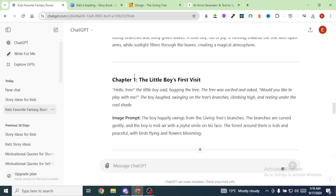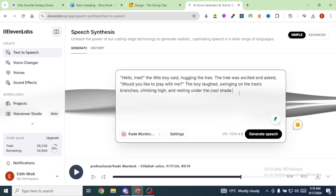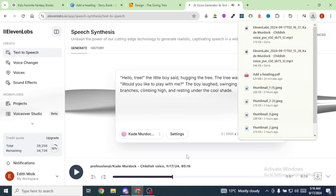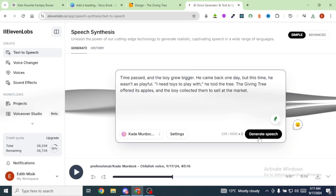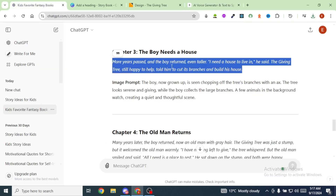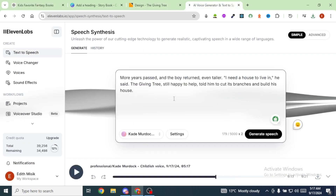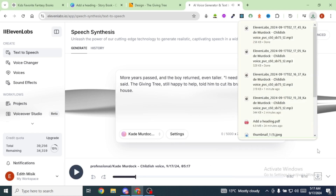Head back to ChatGPT and copy the narration for the first chapter. Go back to Eleven Labs, paste it in, and click Generate Speech, then download it. Repeat this process for each chapter — copy the narration from ChatGPT, paste it into Eleven Labs, generate speech, and download it — until all chapter voiceovers are done.